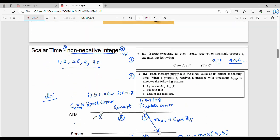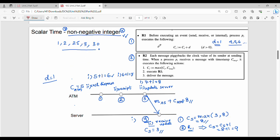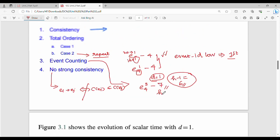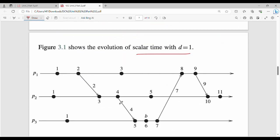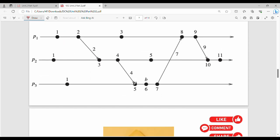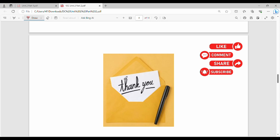So those are the properties of scalar time. Scalar time is fundamental. The rules are explained with examples, and the properties — consistency, total ordering, event counting, and the absence of strong consistency — are covered. Check the diagram to see how many events occur at a given time. If you liked this video, please share it with friends. See you in the next video.